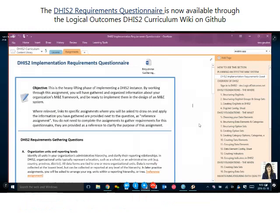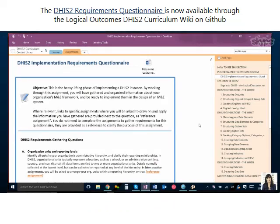Okay, so I'm here with Sarah. Hi Sarah. Hello Nicholas. And you're going to be leading us through just the implementation requirements questionnaire, explaining and outlining the questions, giving us a better understanding so that we can actually answer these questions.